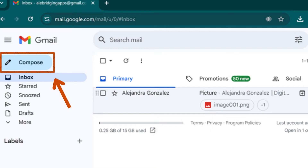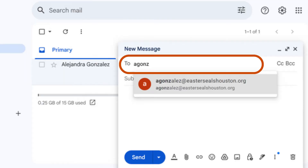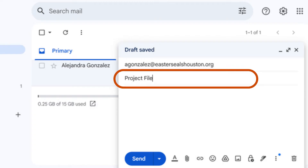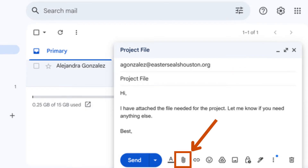Click on the compose button in the upper left corner. Type in the email address for the person you are sending this attachment to in the to section. Write a brief description of the email's content in the subject line.